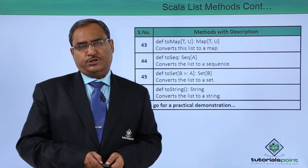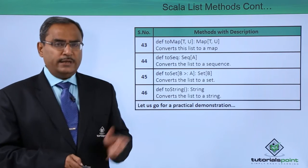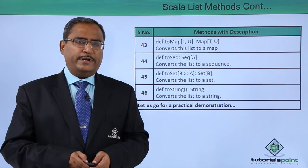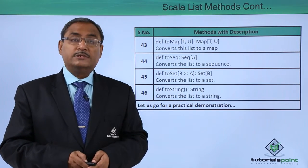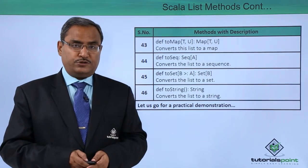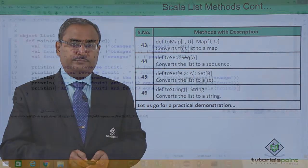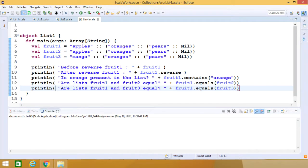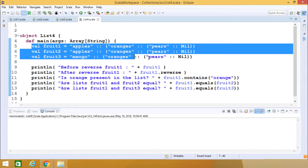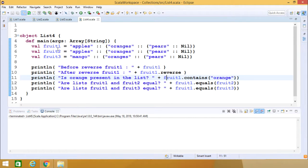Let us go for a practical demonstration where we will be using some of these methods for better clarity in a sample Scala code. In this demonstration we shall discuss some of the very common list methods. We have defined three lists: fruit one, fruit two, and fruit three. The contents and members of those lists are in front of you.